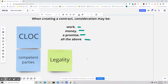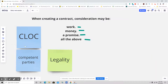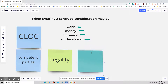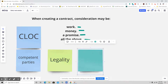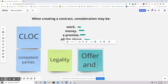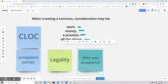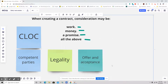Next we have legality of the object — that would be the L. Then the next essential element of a contract is offer and acceptance, which can also be called meeting of the minds.